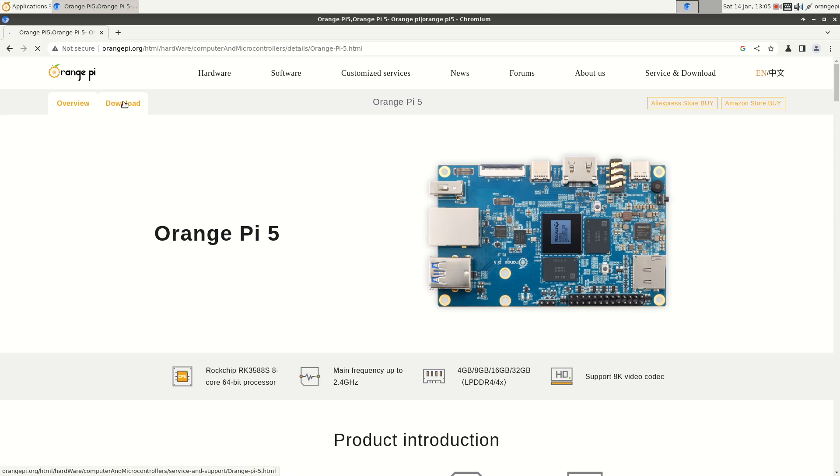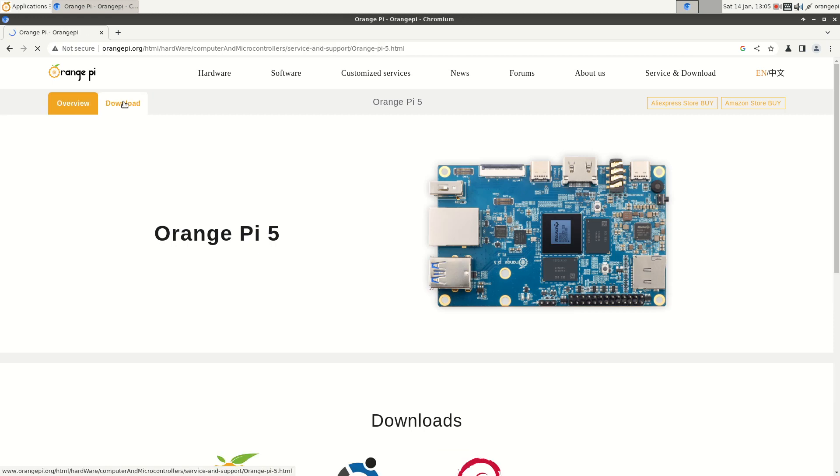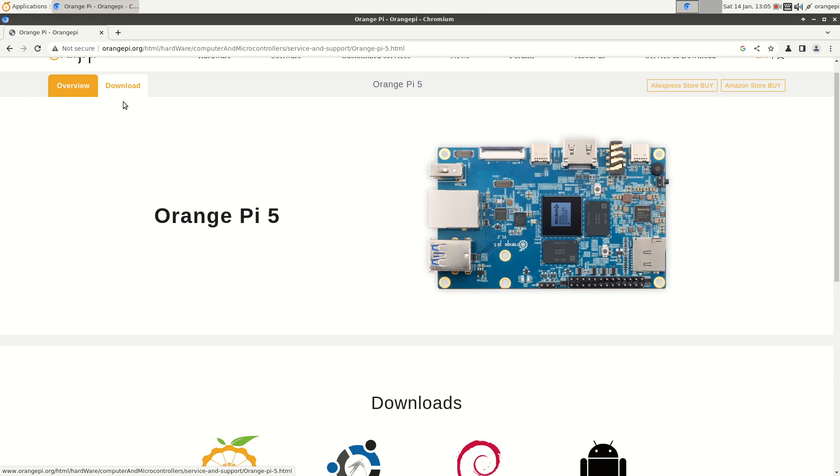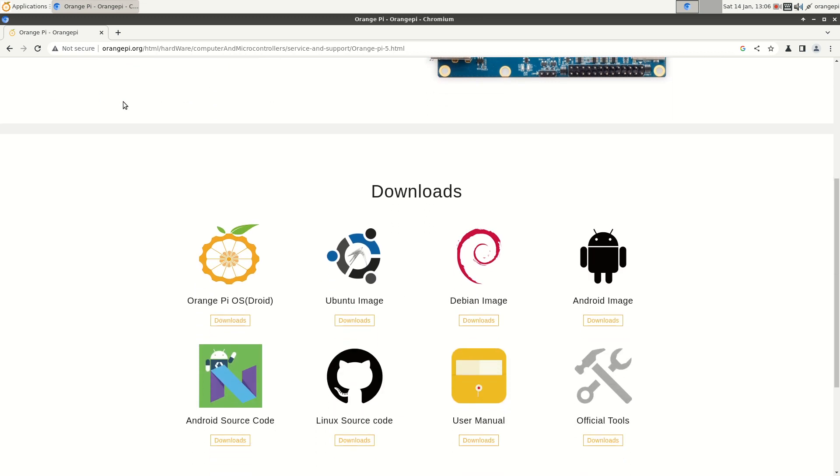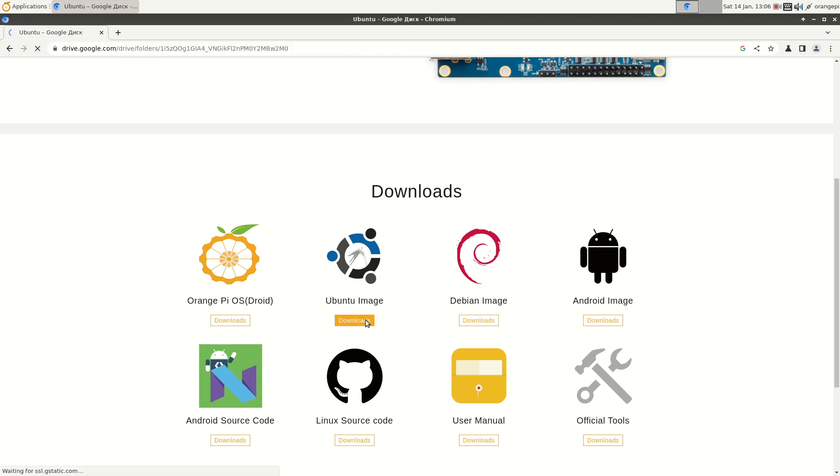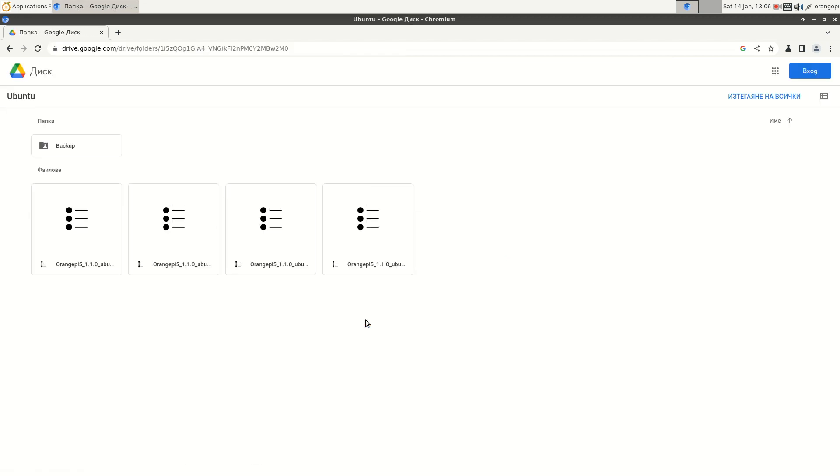Here, from the download section, you can see there are two images, Orange Pi OS, which is the Android version, and Ubuntu image which I downloaded. You can see I downloaded this one.